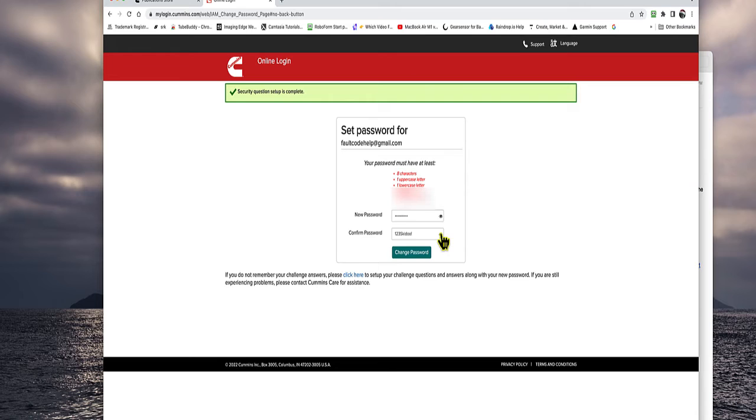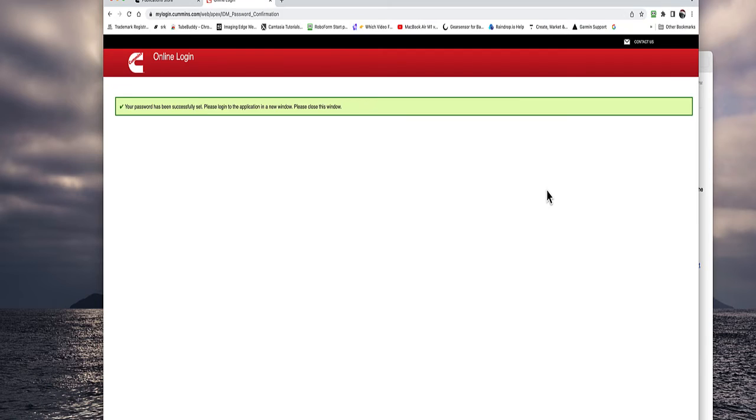Write down the challenge questions and the answers exactly as you put them in. I guarantee at least once you'll need them. Put your password in. Follow the rules there. Click change password. If it's successful, the password, they accepted it. That's what you'll see. Close the window.